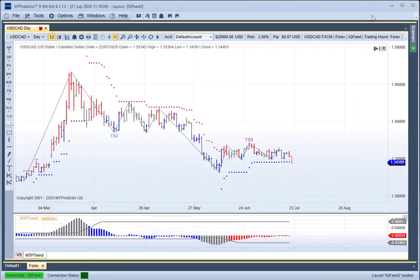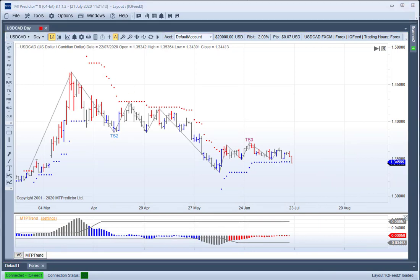Let's have a look at this particular chart. This is a daily chart of the US dollar, Canadian dollar. For those of you who have been following MT Predicted for a while, we know that we're not a black box system where we blindly take all our trade setups, because we understand that markets are random about half the time. So we're looking for times when the market picture is clear. For this we go to our higher timeframe charts.